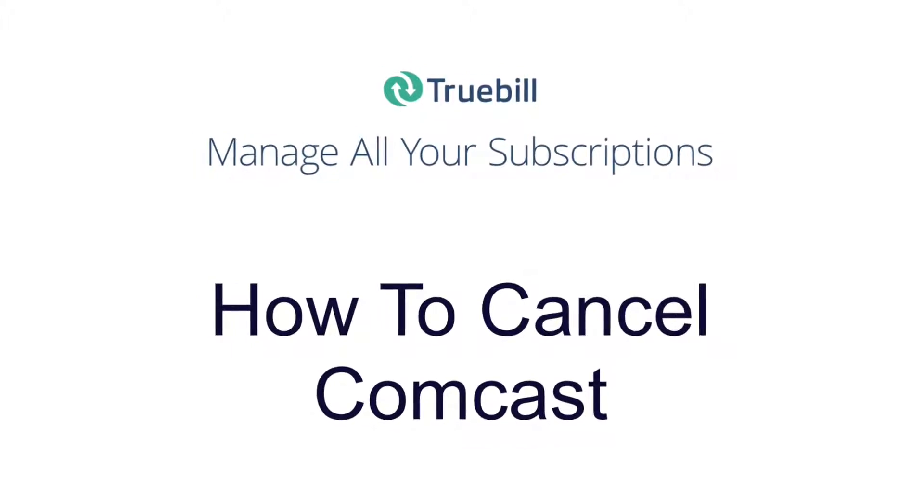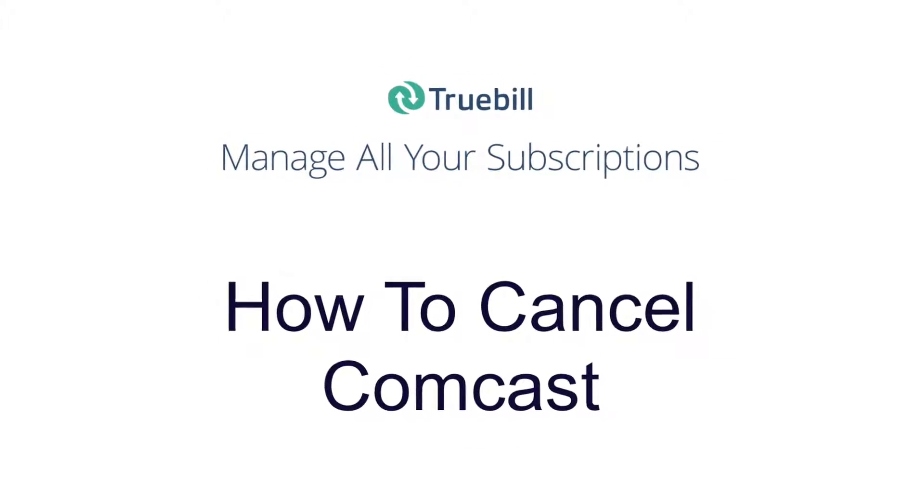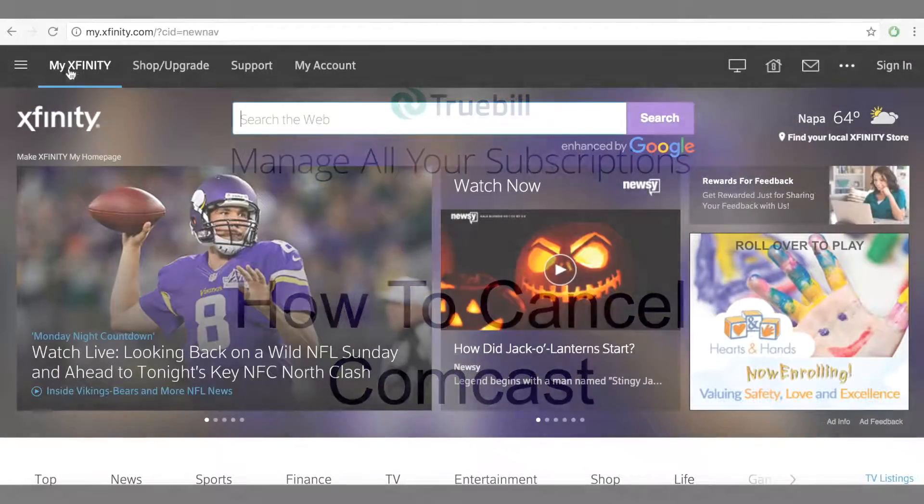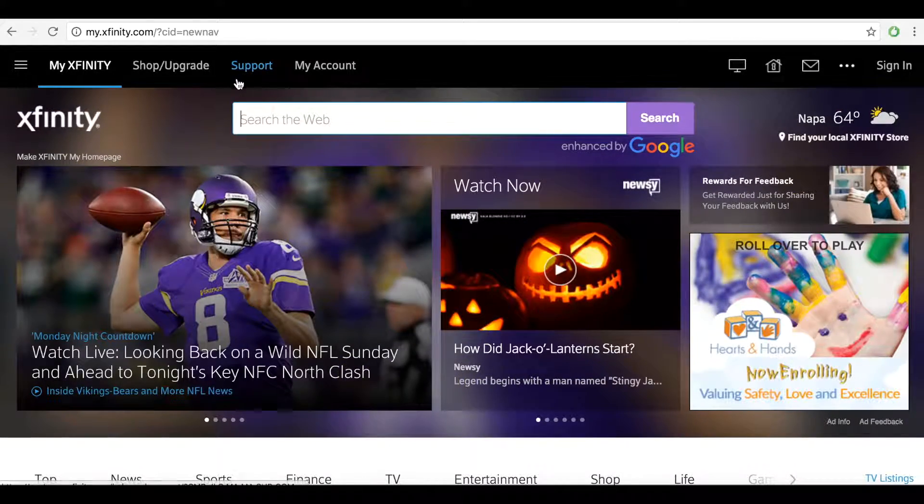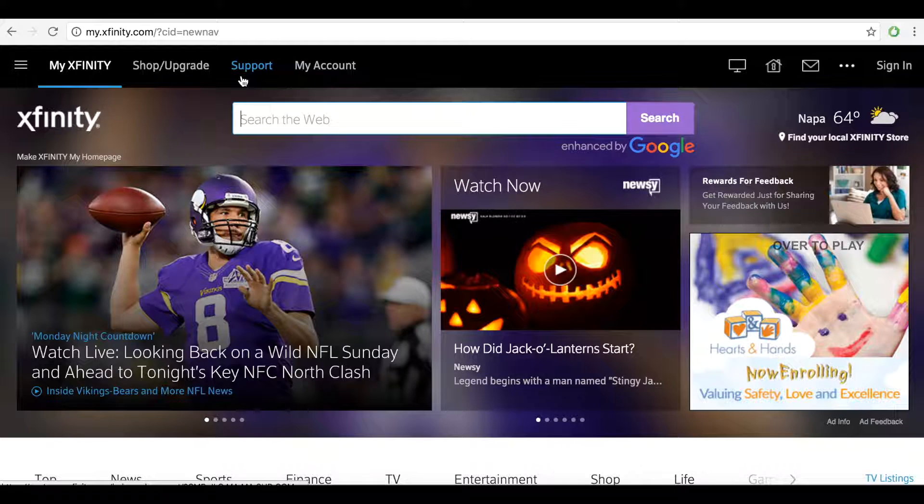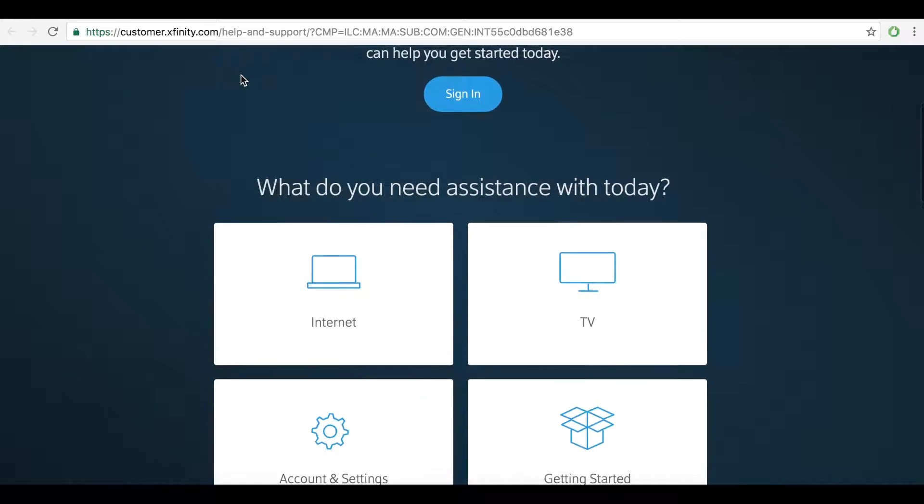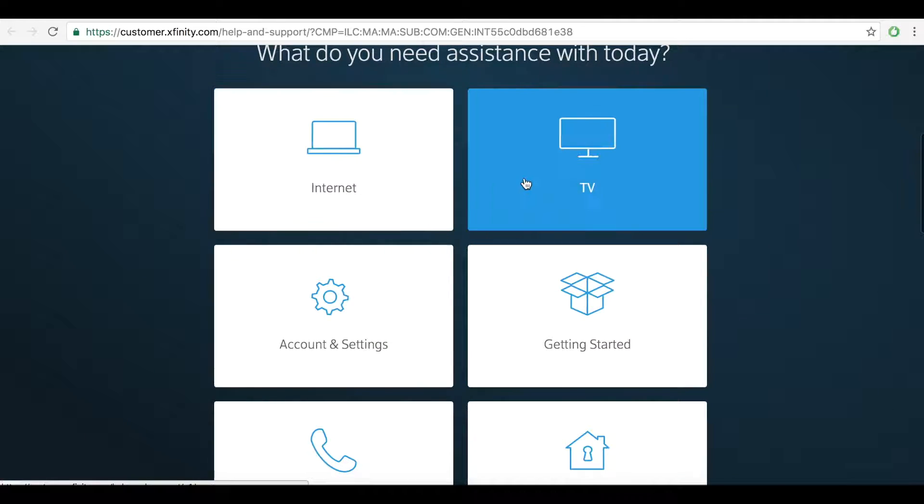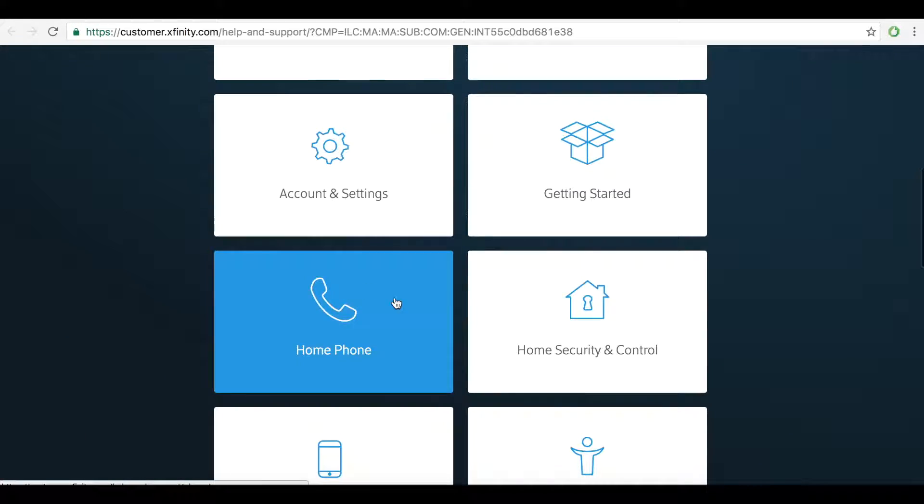Welcome to this tutorial on how to cancel your Comcast subscription. There are four ways to go about canceling or modifying any part of your Comcast subscription.